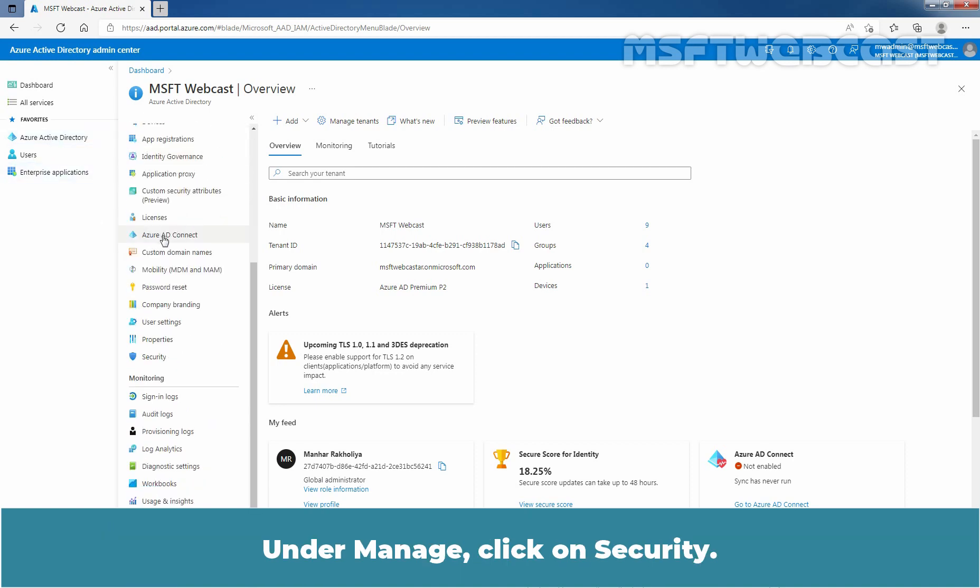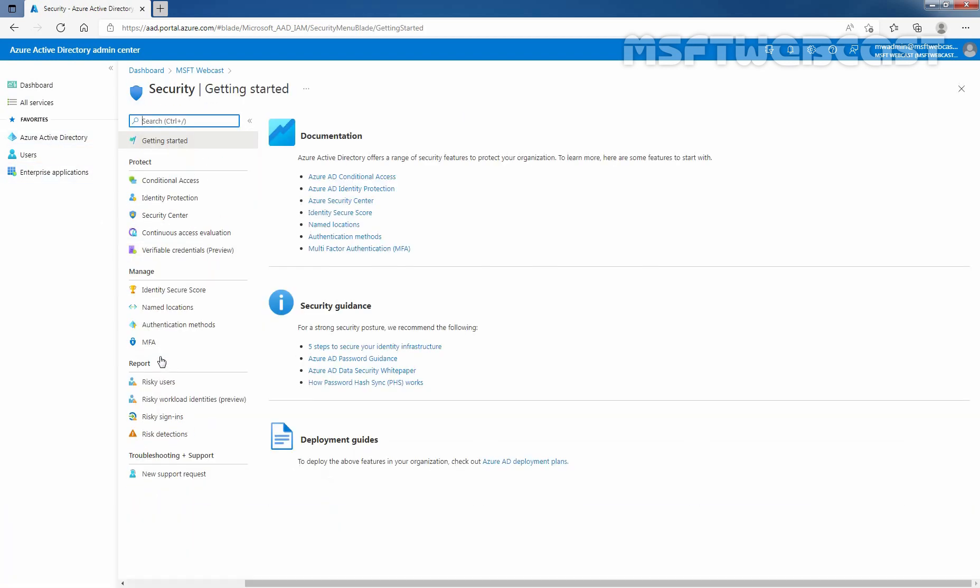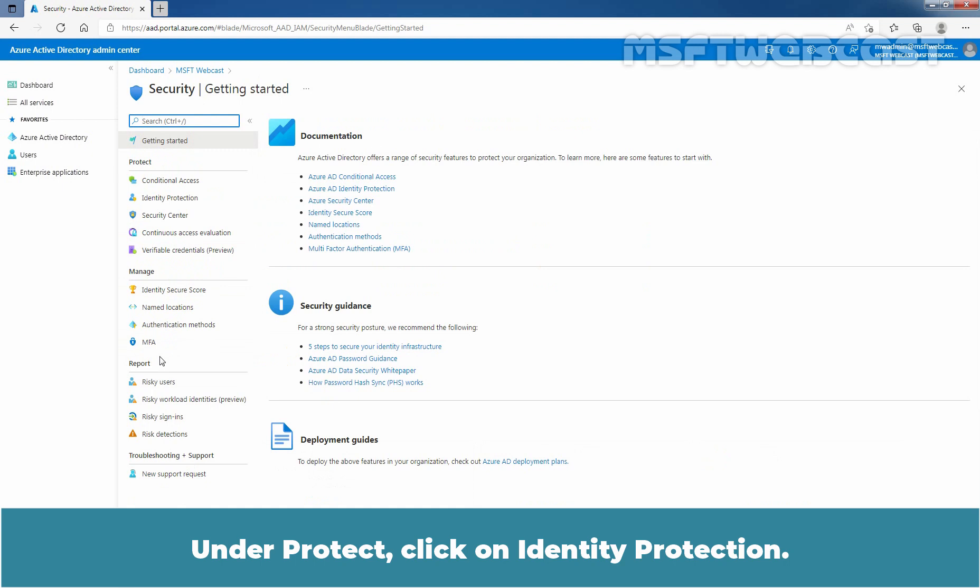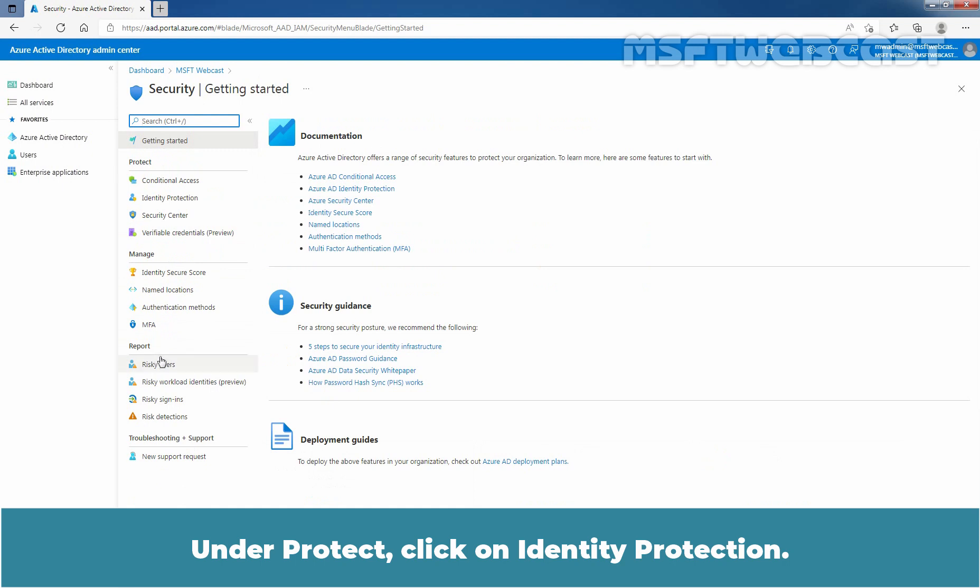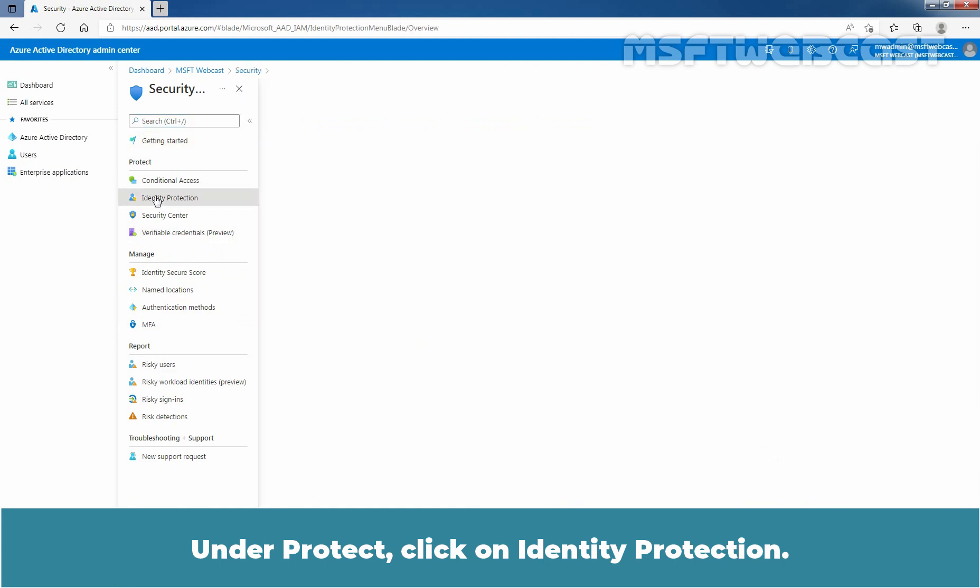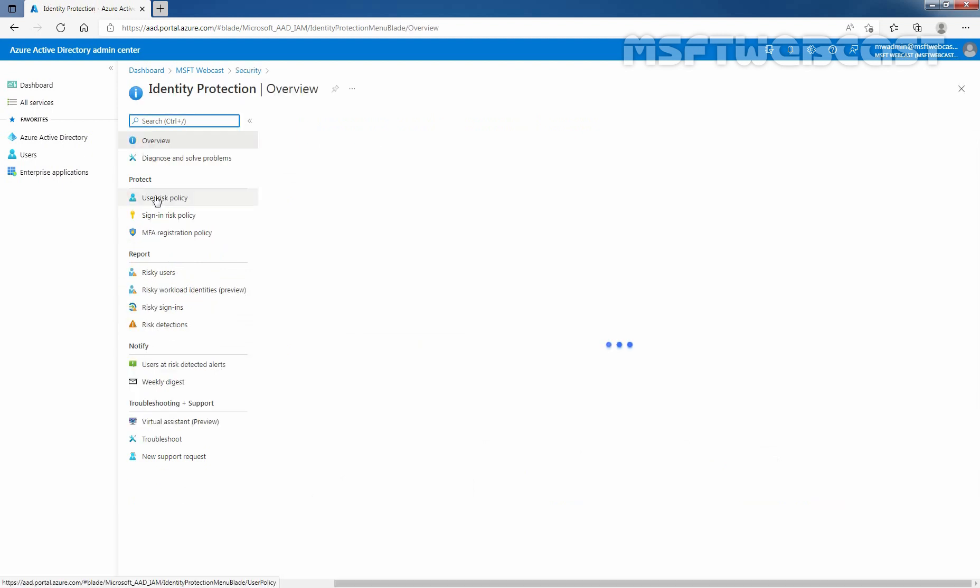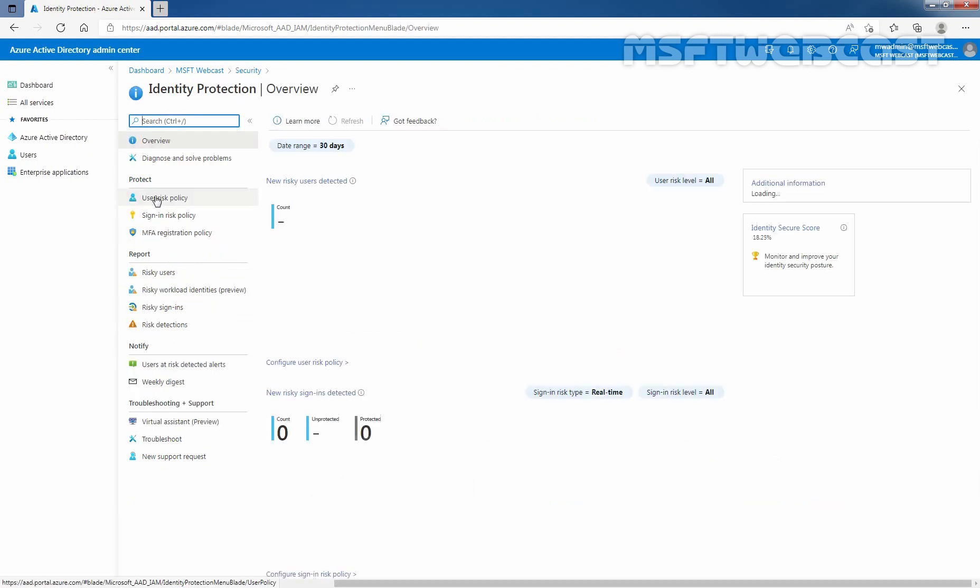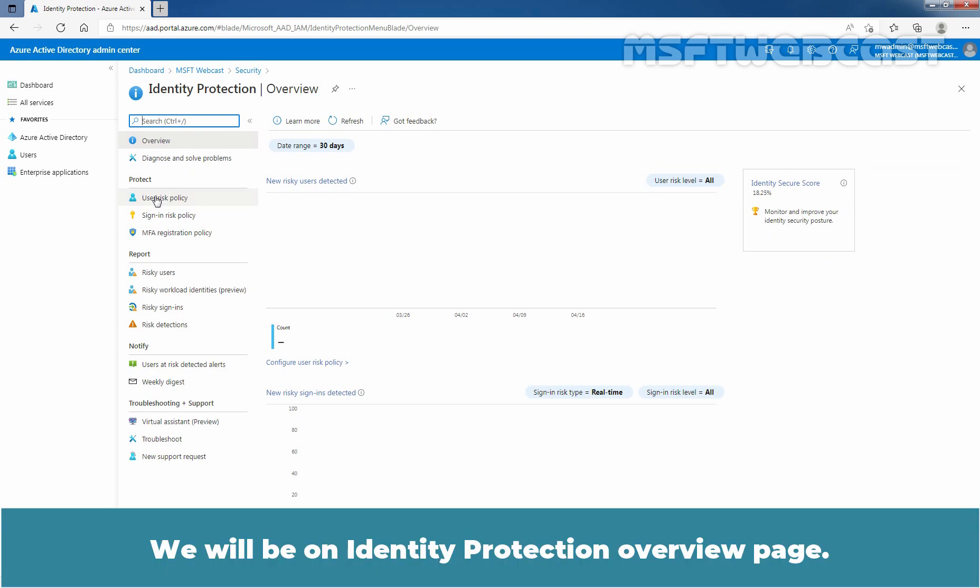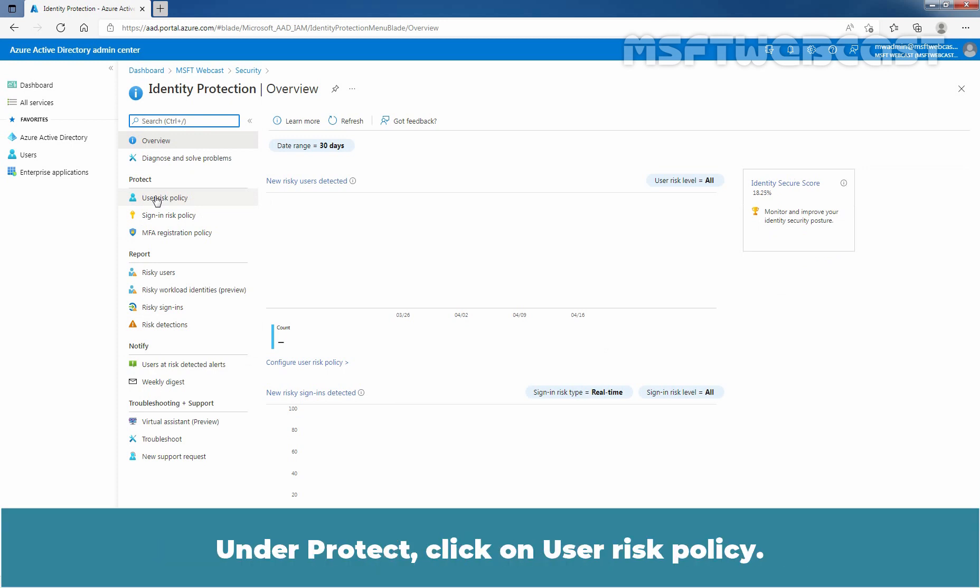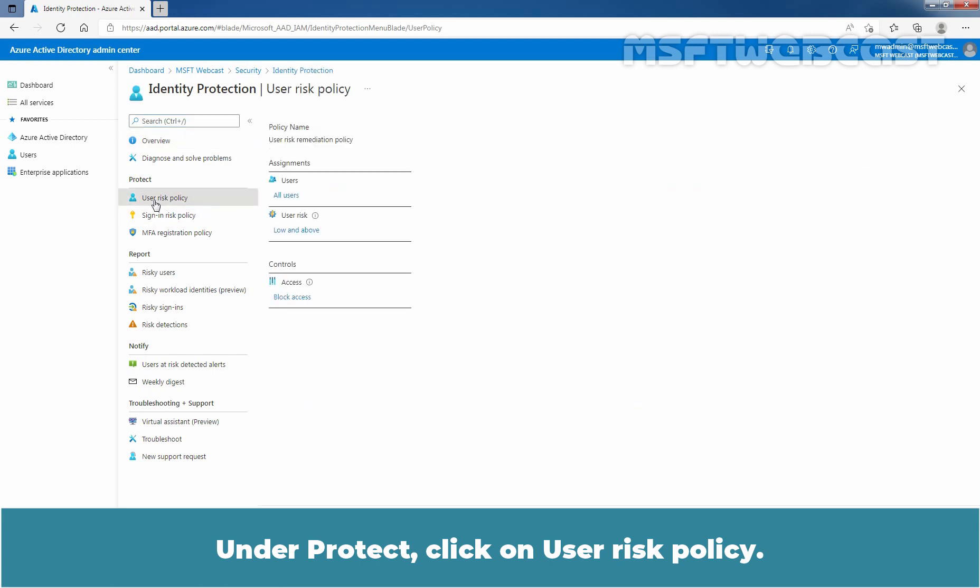Under Manage, click on Security. Under Protect, click on Identity Protection. We will be on the Identity Protection Overview page. Under Protect, click on User Risk Policy.